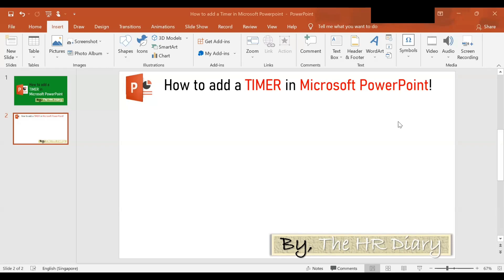Timers are useful for presentations, especially if you have a time limit that you or the audience needs to be aware of. If you have a Q&A session, a countdown timer will help your audience know how much time they have left to ask questions. You can also use timers for break times to let your audience know exactly when they are expected to be back in their seats.